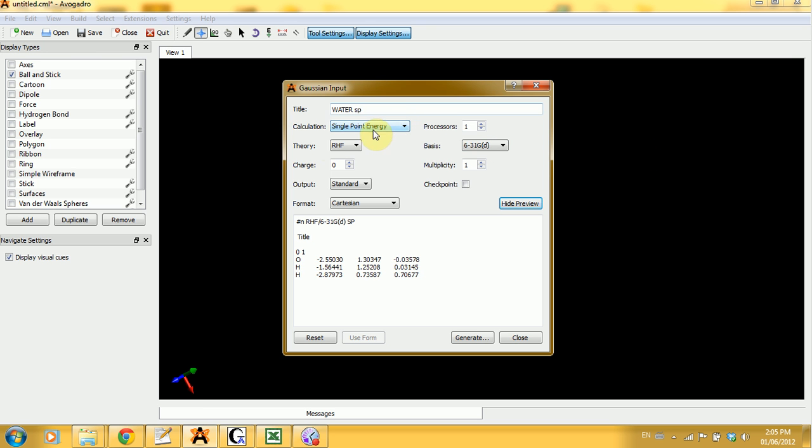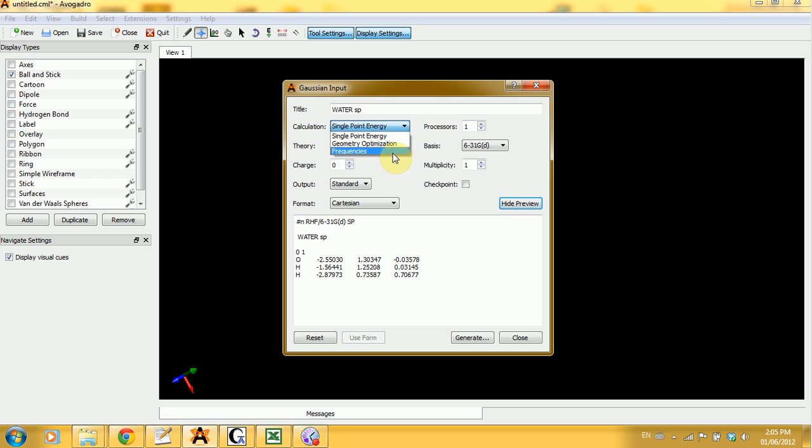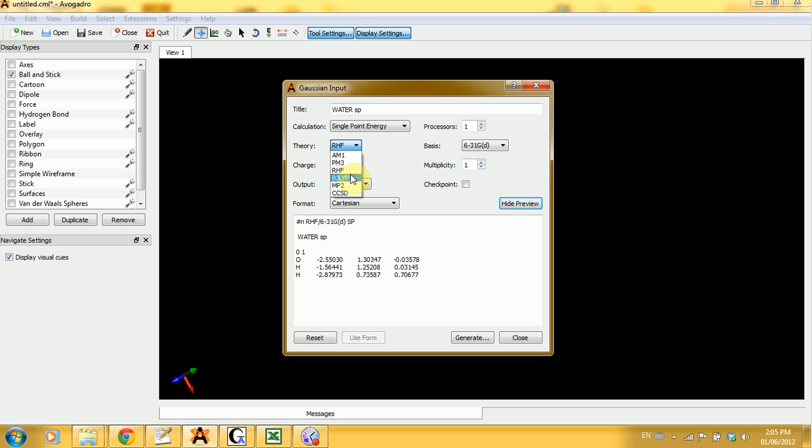Then we have to select the type of calculation, which would be a single point energy, but you can also have geometry optimization or frequencies. Select the theoretical model. You have a whole bunch of them. For small molecules, restricted Hartree-Fock is fine. But for bigger ones, you can use B3LYP or MP2.